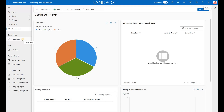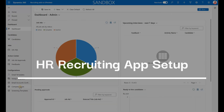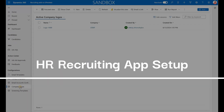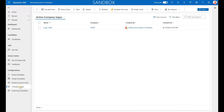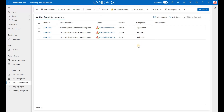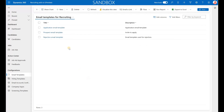Let's take a look at a few configurations inside the Recruiting Power App. First, under Company Logos, that's where you add branding to job ads — we will see that when we go to the careers website. Under Email Account Configurations, we can specify email accounts used to send application confirmation, prospect creation, and rejection emails. Under Email Templates, we can specify different templates used to notify applicants that their application has been successfully submitted, rejected, or to send an invitation to apply for a job.